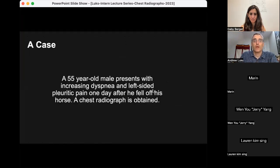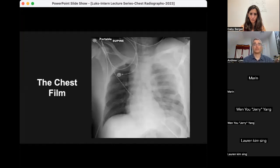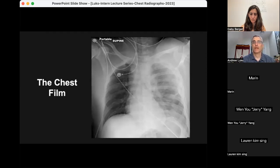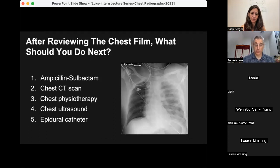Finally, our last case: a 55-year-old male with increasing dyspnea and left-sided pleuritic pain one day after falling off a horse, who presents to the emergency department where a chest radiograph is obtained. After reviewing this film — done with the patient in a supine position — the appearance is pretty suggestive of a pleural effusion, which following trauma is most likely a hemothorax. The easiest way to confirm fluid in the chest would be chest ultrasound, which would confirm this patient warrants a chest tube.